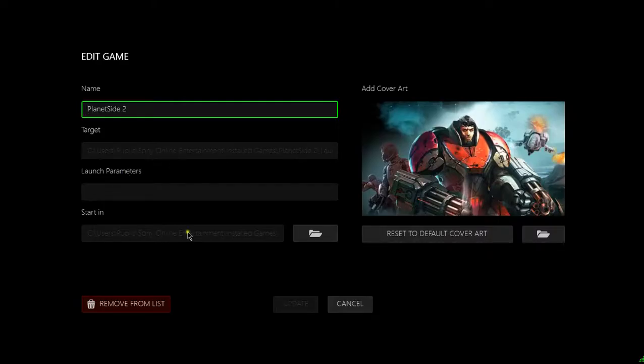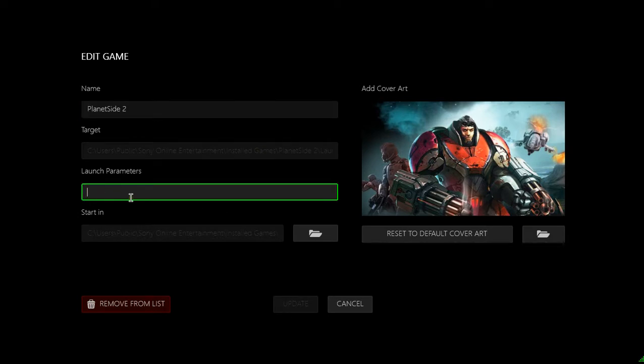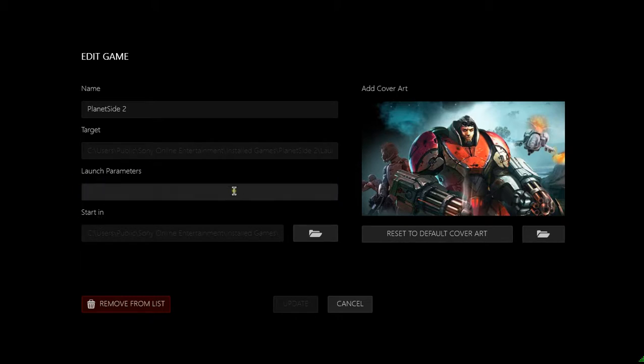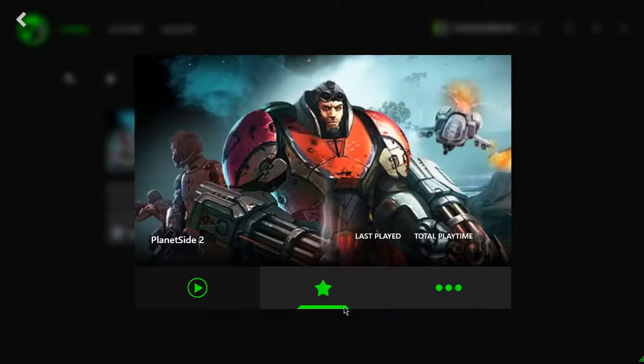Now there are a couple other options in here, but they're a bit more advanced, specifically this one right here. You might want to look up how to do this, although this option right here is not necessary in any way. But if you are a performance freak like me, you can use this to run the game at high priority every time you launch it.